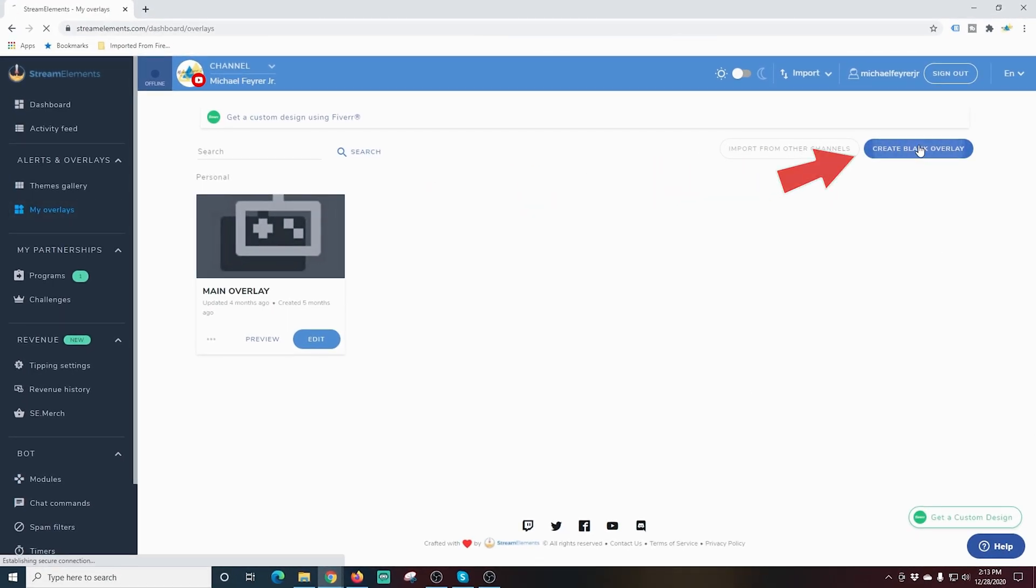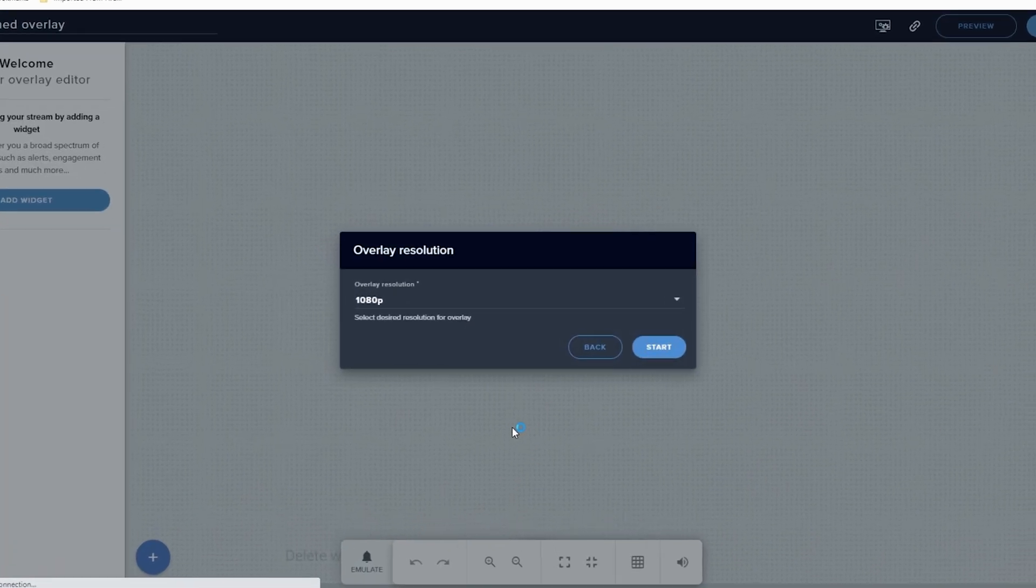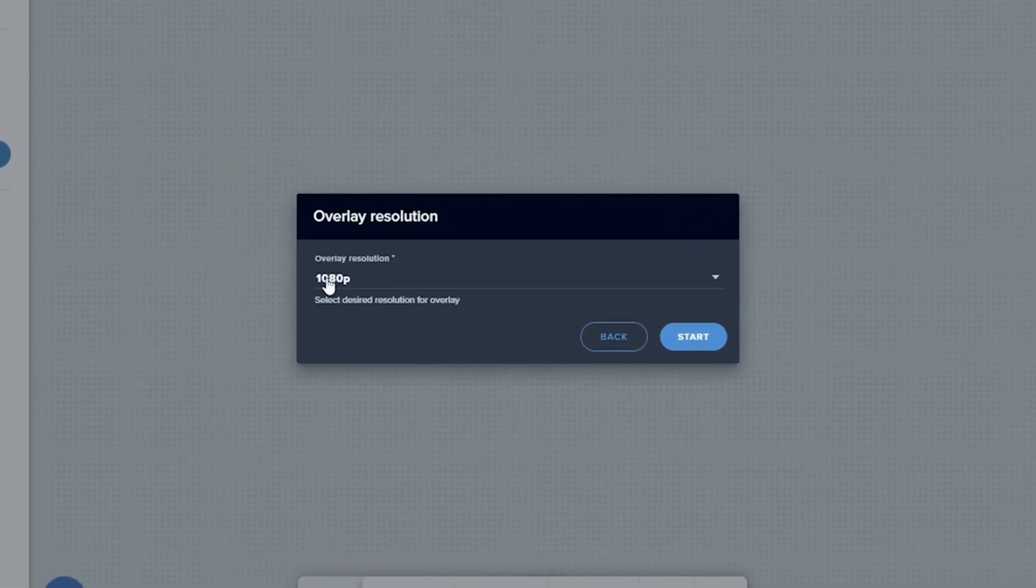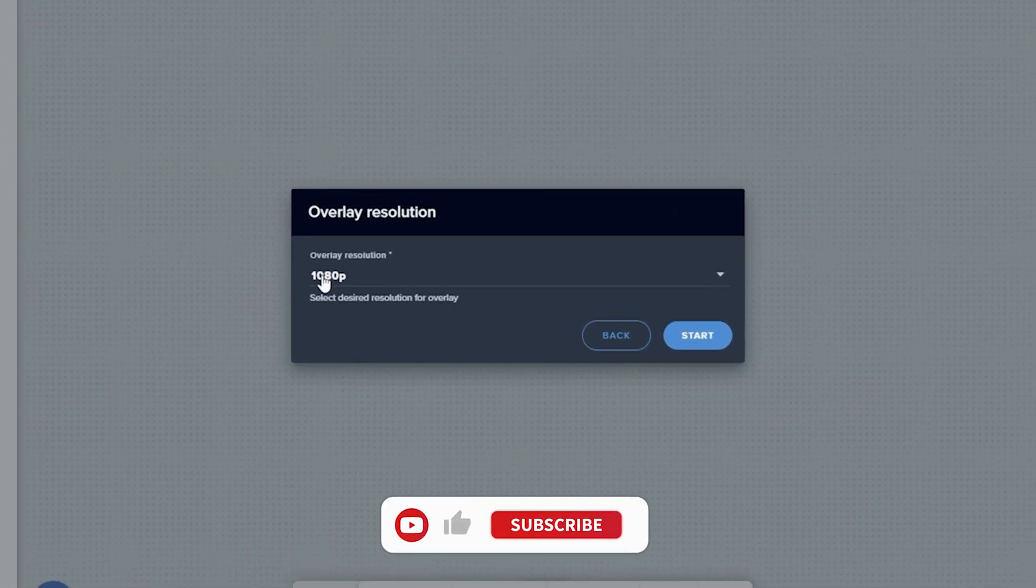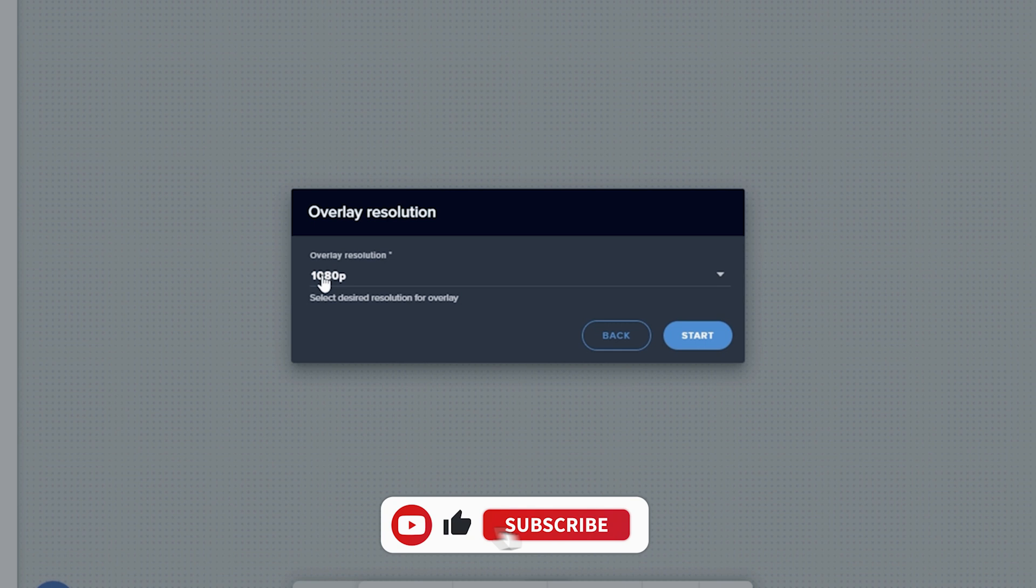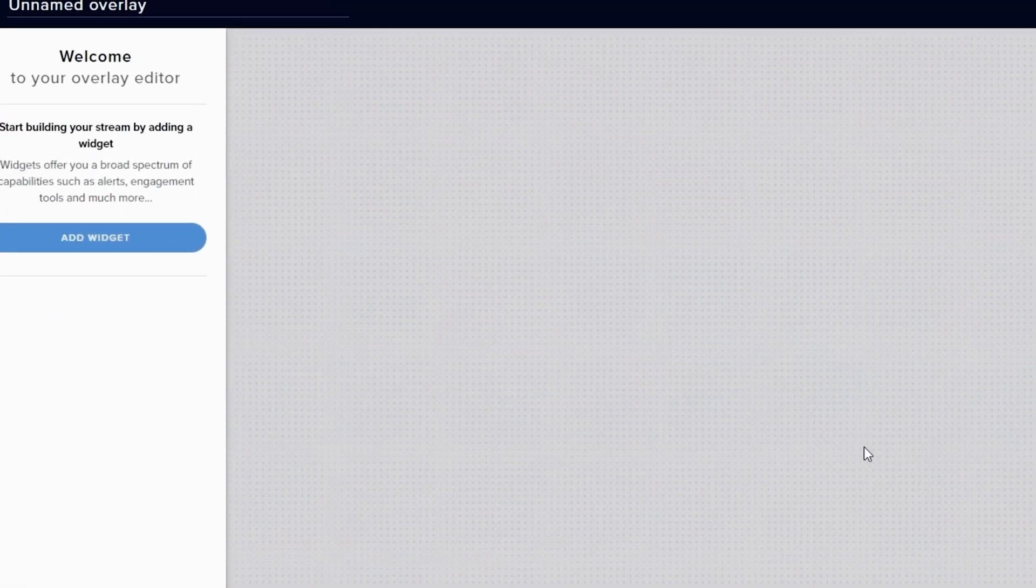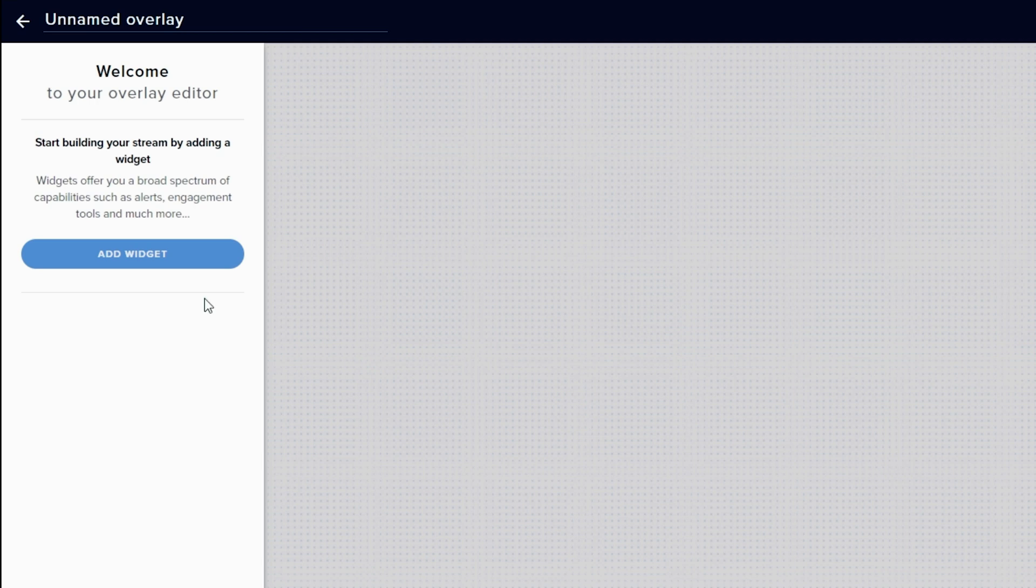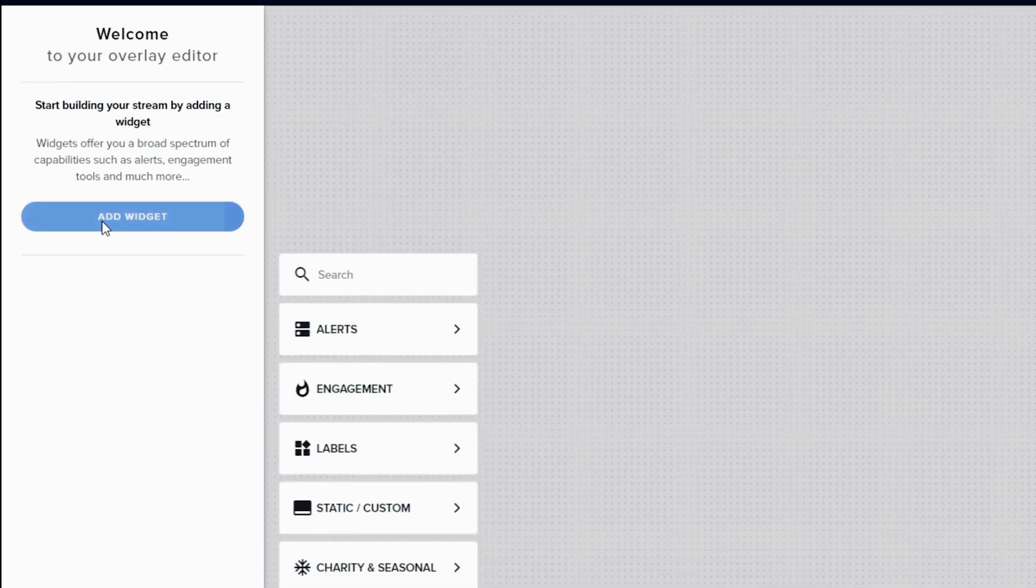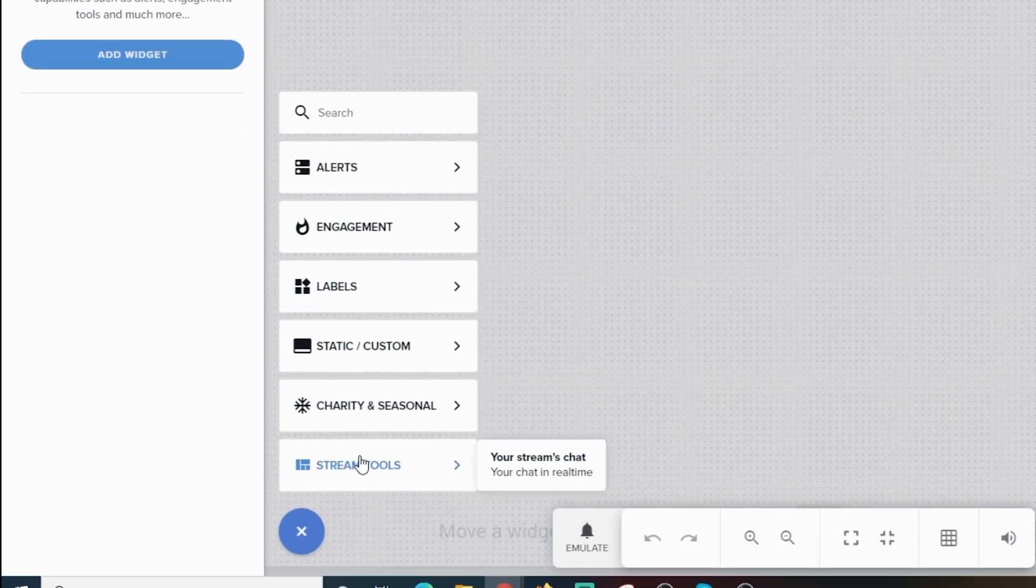You want to make sure that this is set to the resolution of your stream. In my case it's 1920 by 1080, so I'm going to select 1080p and start. I'm going to go down here to the left and click Add Widget, then go to Stream Tools at the bottom and add your stream chat.